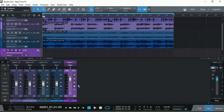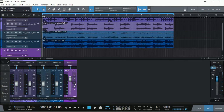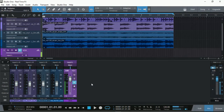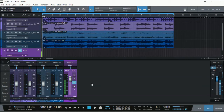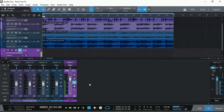Now if we actually click to monitor the input, that means we're going to hear the output of the audio interface sent back to our headphones. And now we have this echoey, phasey effect — that's only because we are hearing our original sound from the mixer in our headphones, due to the latency trick I demonstrated previously, and at the same time we are hearing what's coming back from Studio One, our DAW.